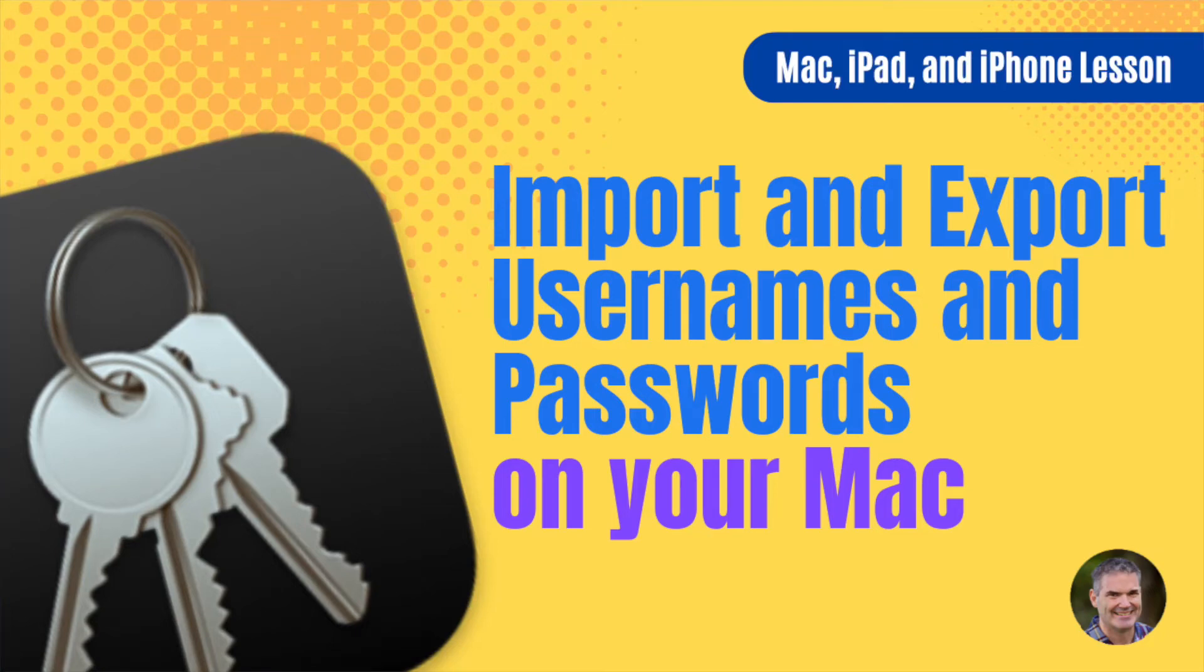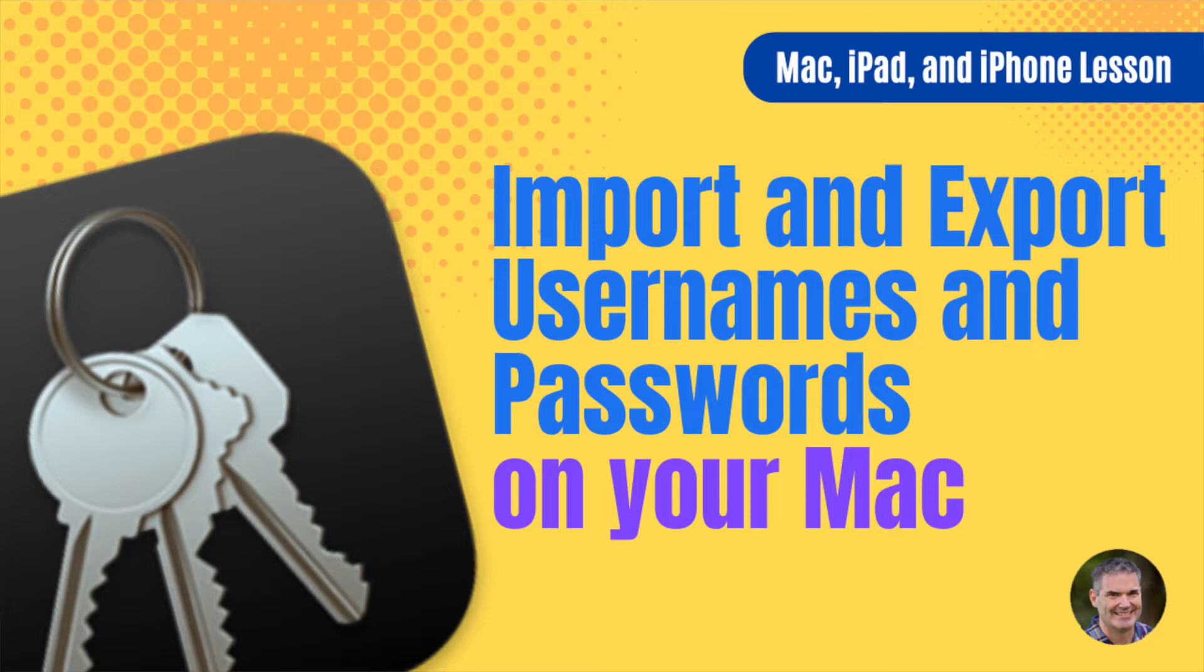In this video we're going to look at how we can import and export usernames and passwords on the Mac. You can only do this on the Mac, you cannot do this on the iPad and iPhone.